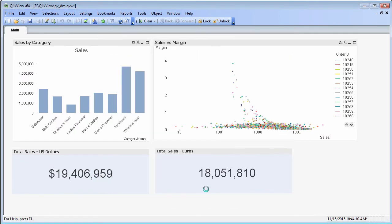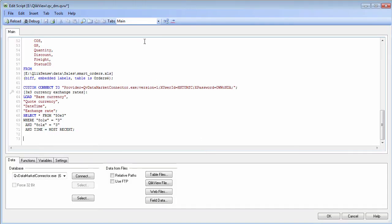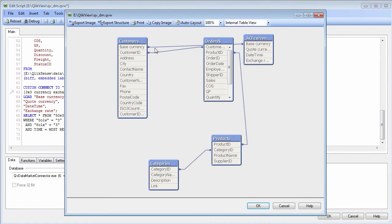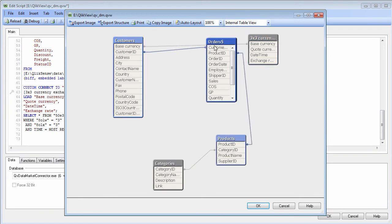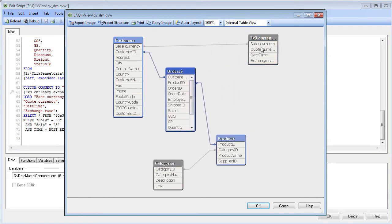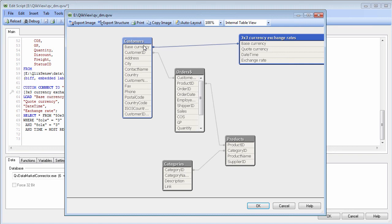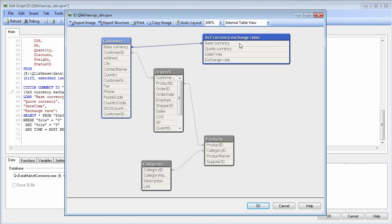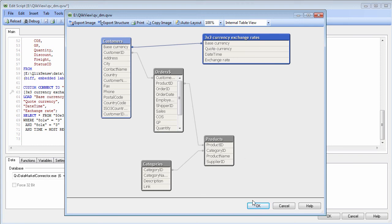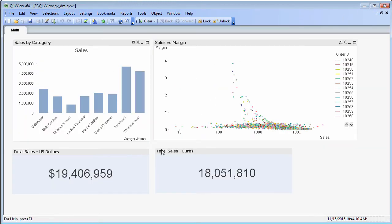Then I'm going to go back into the data load editor, and I'm going to go into the table model viewer. You can see my existing data model along with the 3 by 3 currency exchange rate. You can see that it is linked to an existing column in my customers table called base currency.